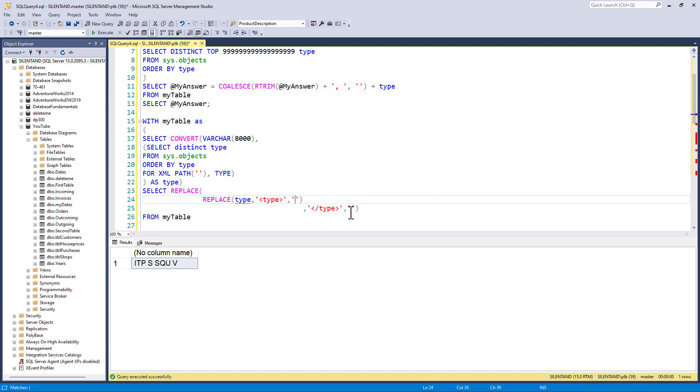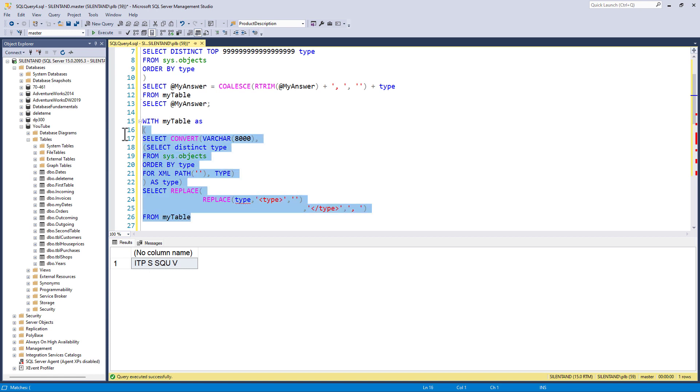So I'm going to put in a comma and a space. So now we have a comma, it's comma, p comma, s comma, sq, u comma, v, and a comma at the end. Okay, how do we get rid of that comma at the end?